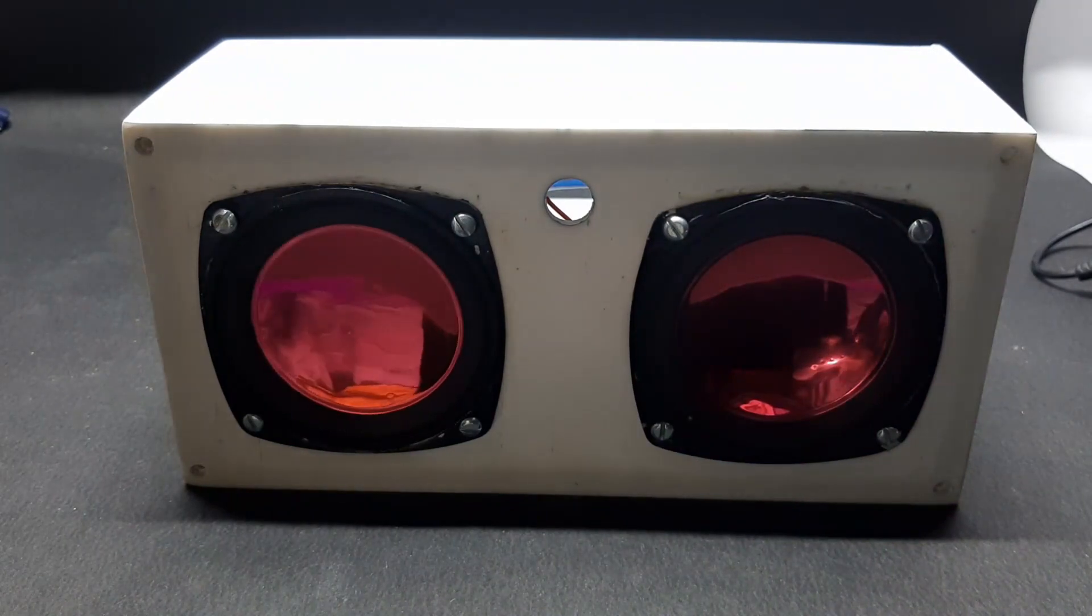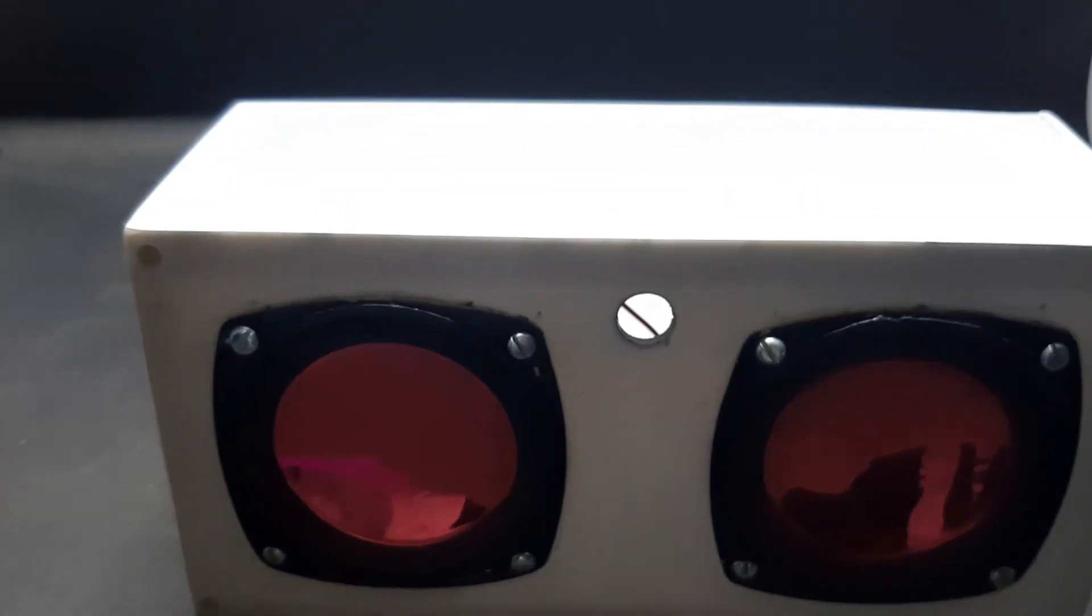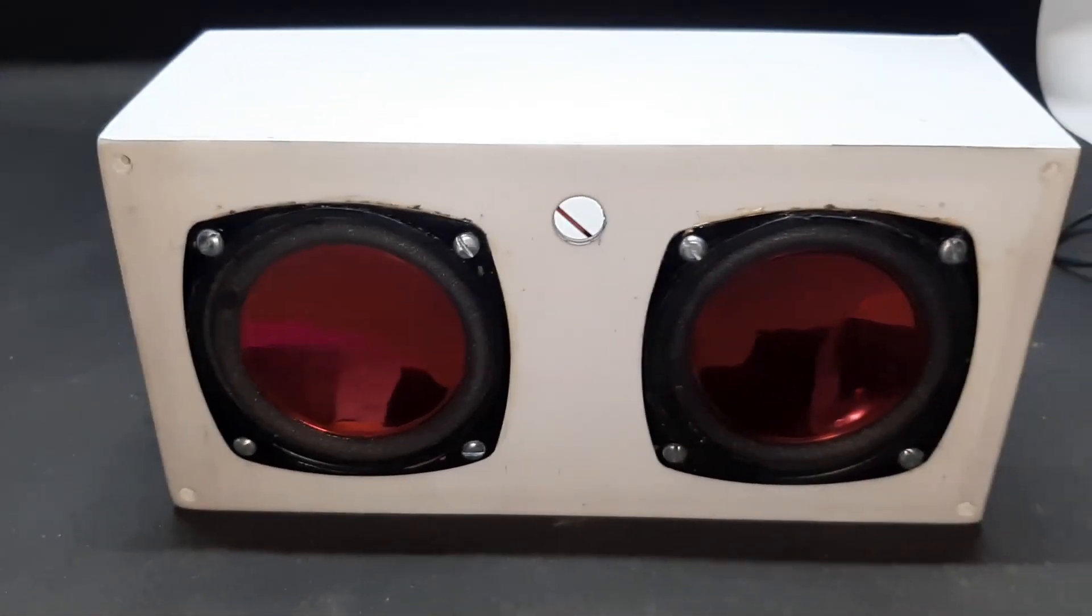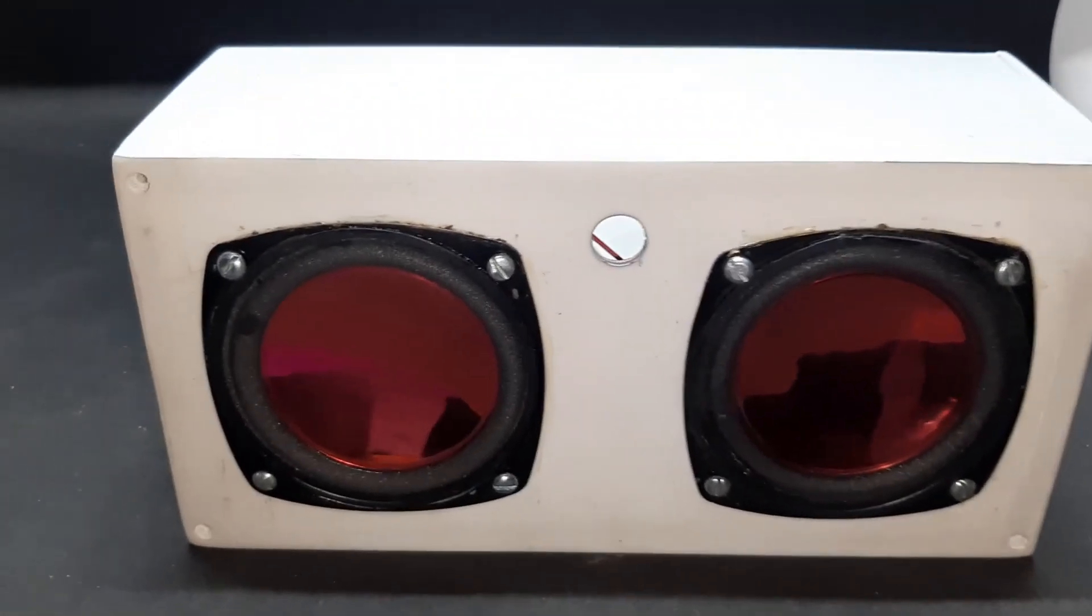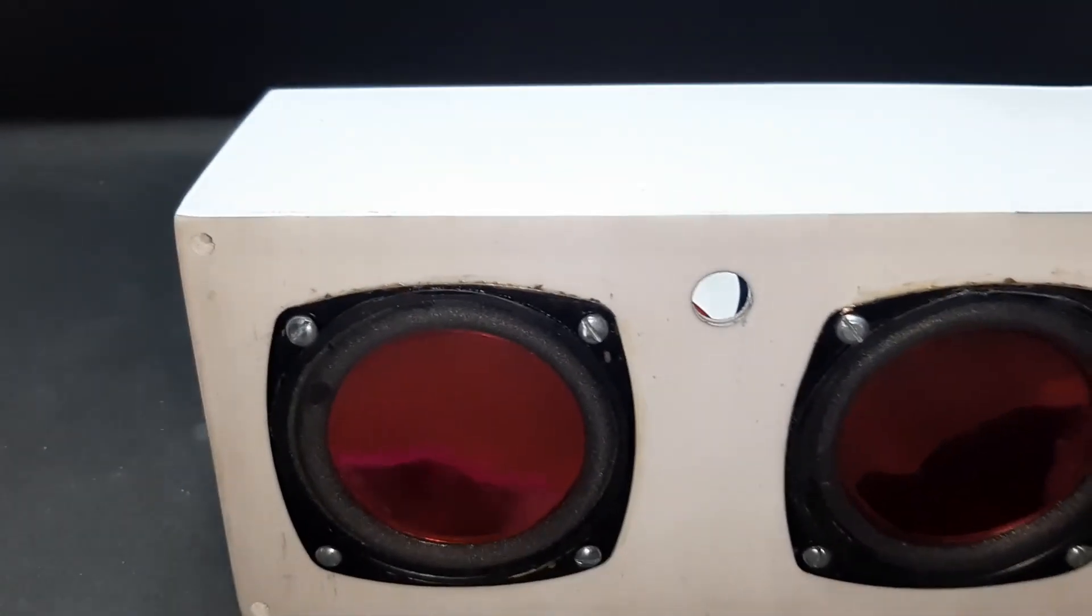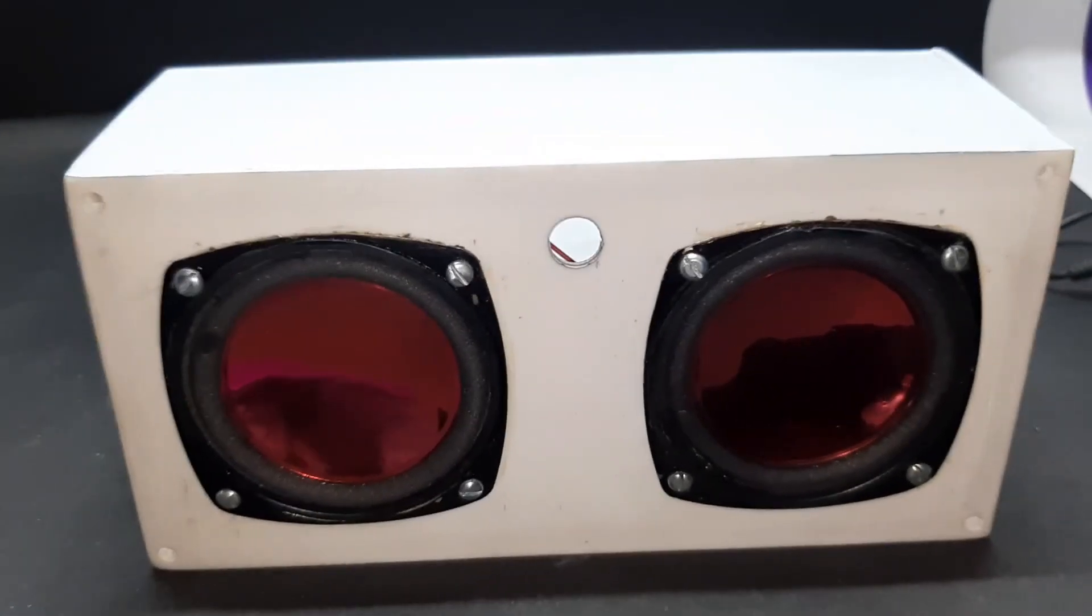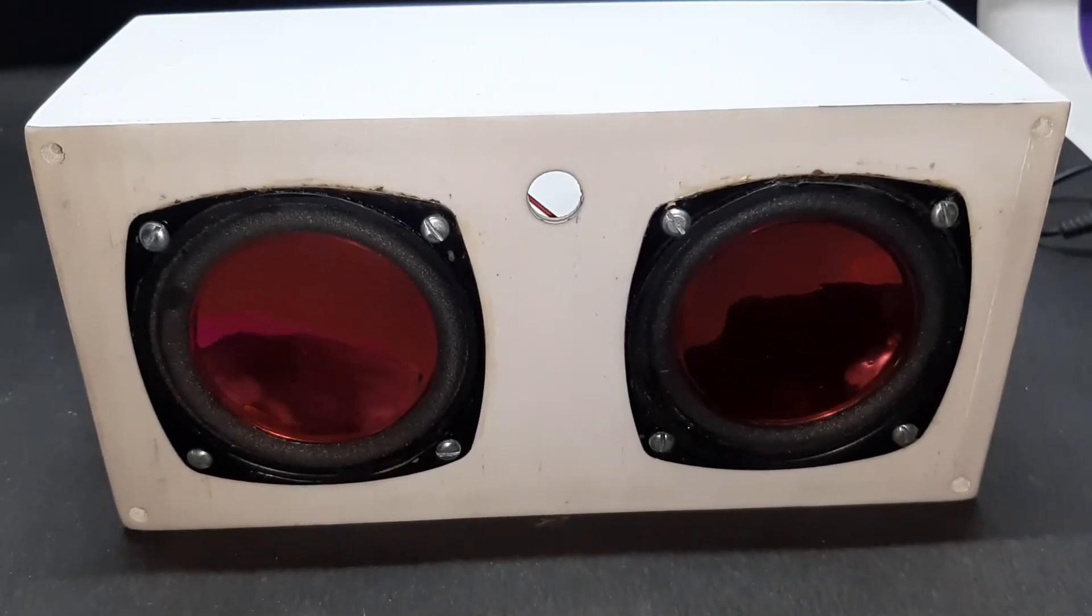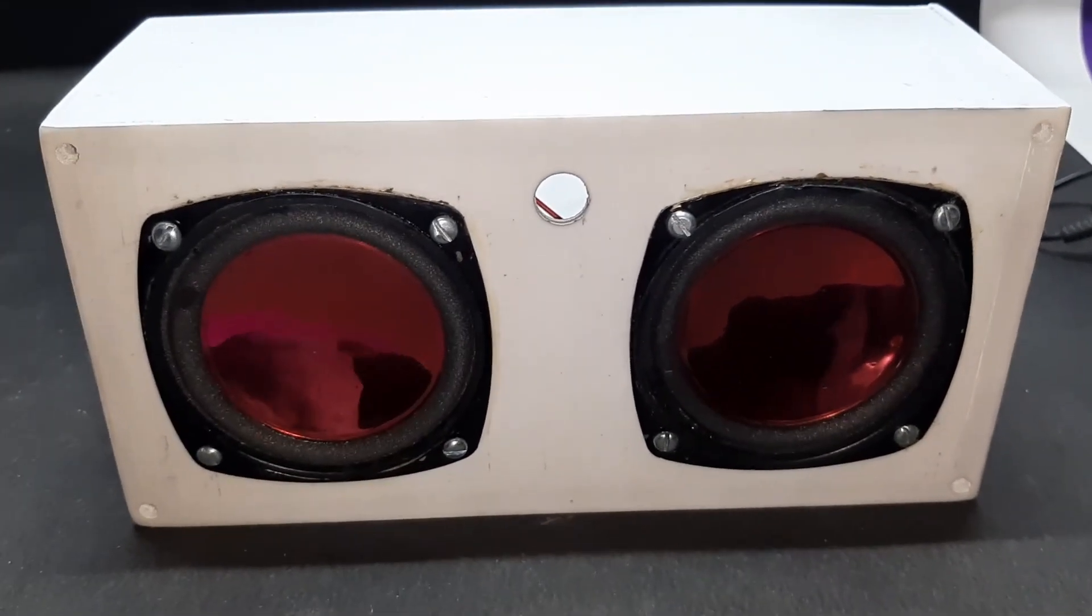Hi, this is Devashish from Circuit Digest once again back with another video, and in this video I'll be showing you how you can make this cool little Bluetooth speaker on your own.